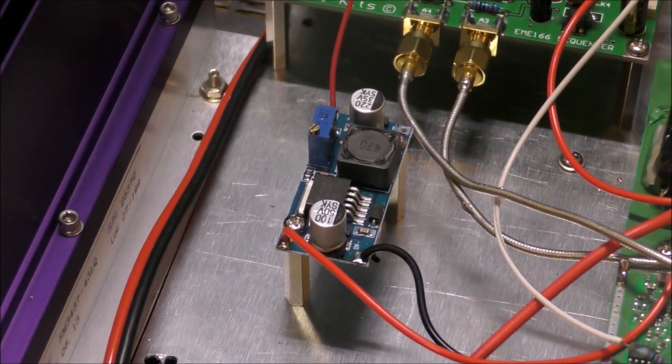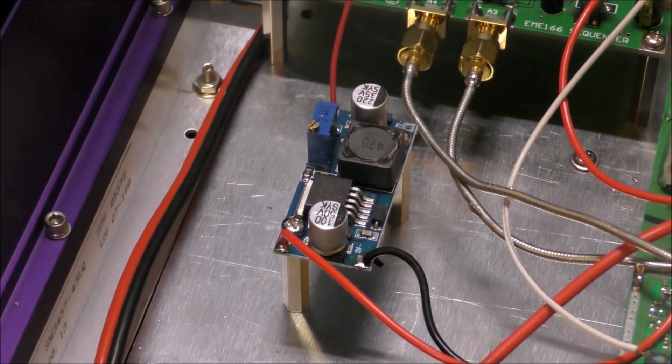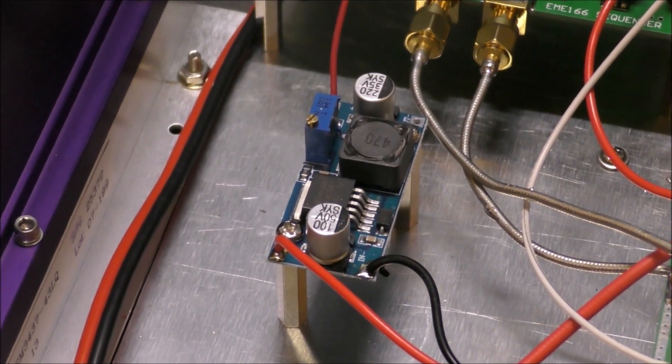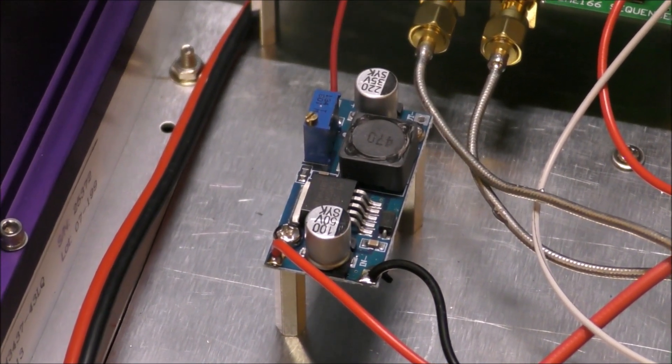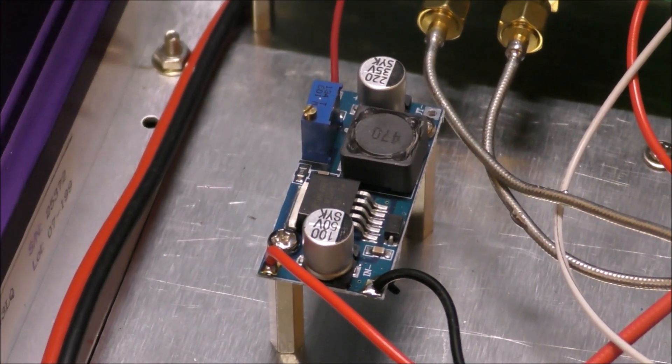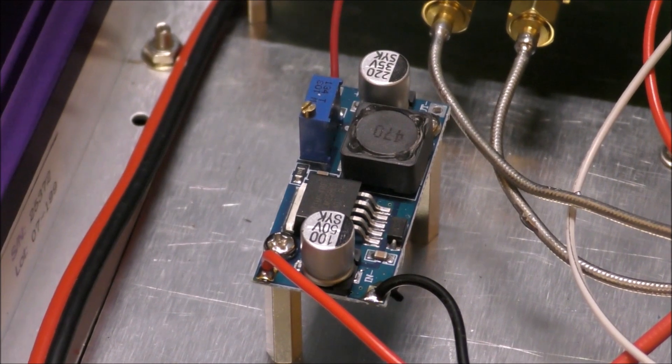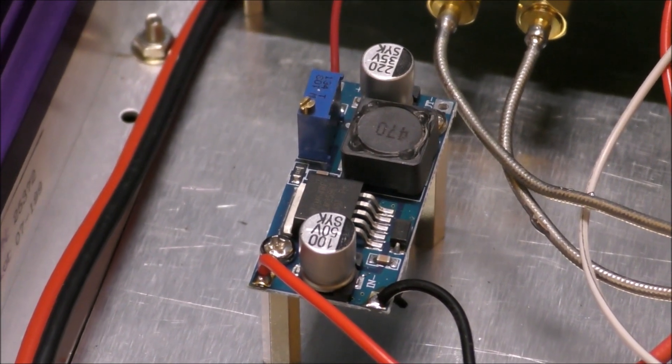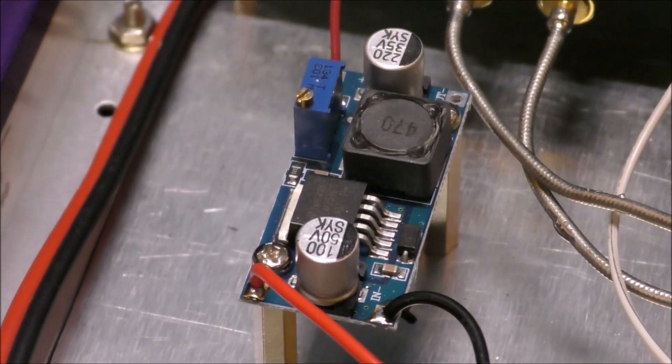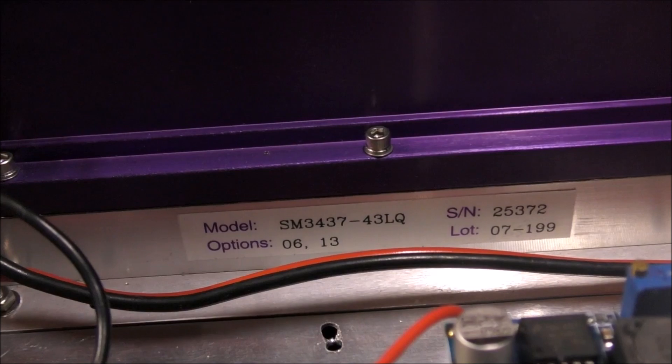Here we've got a little cheap DC to DC converter. This converts 12 volts to 5 volts for powering the preamp. These are quite cheaply available, only a few dollars off eBay.